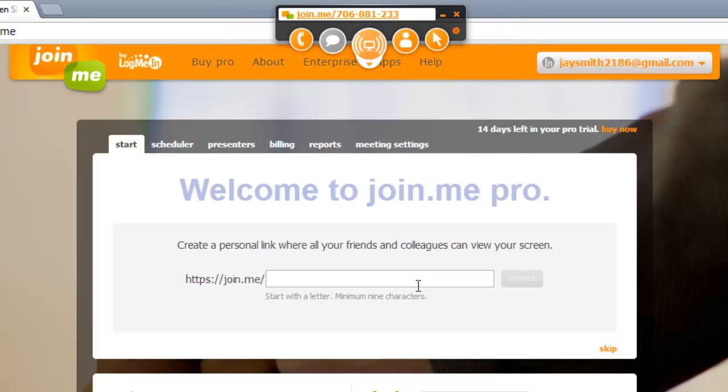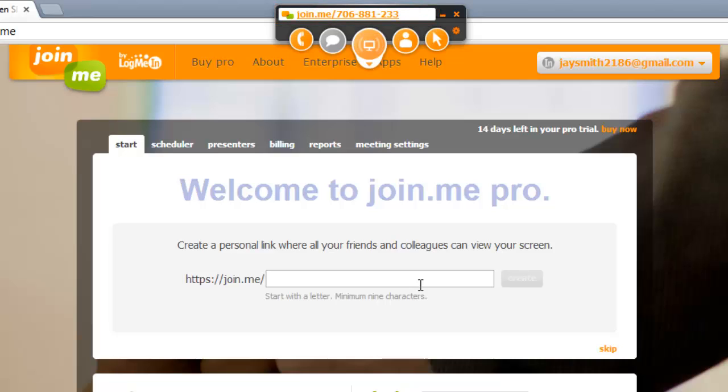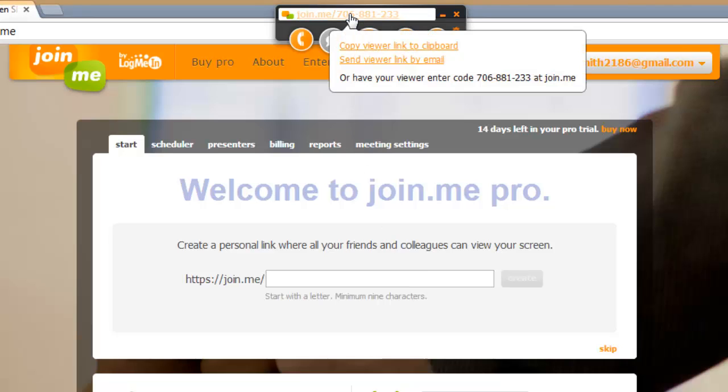You can see in the window that there is a web address that includes a nine digit code. This is what people can use to access your screencast. Click on the link, and in the menu that appears, click copy viewer link to clipboard.